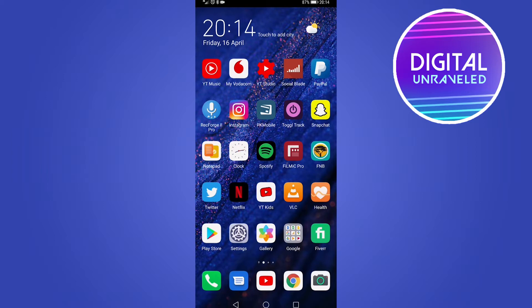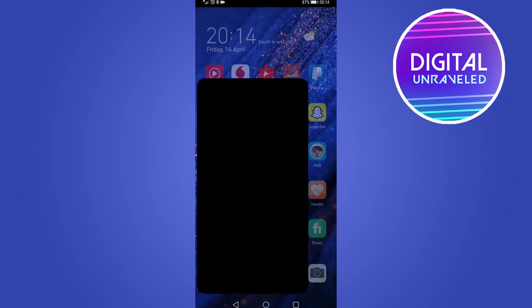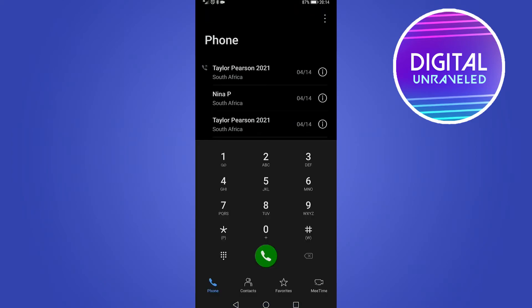You can see for me it's located at the bottom on the left hand side. If I tap on my phone app, that's going to open up all my contacts and everyone that I can phone.